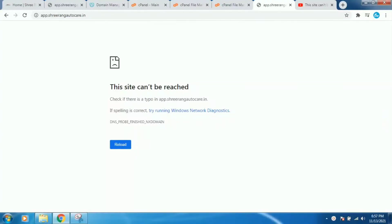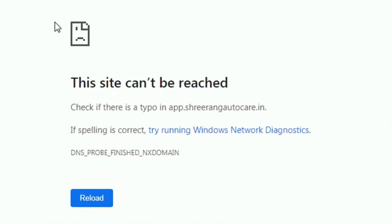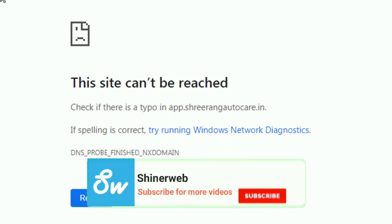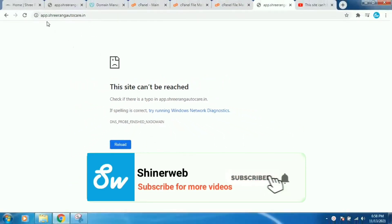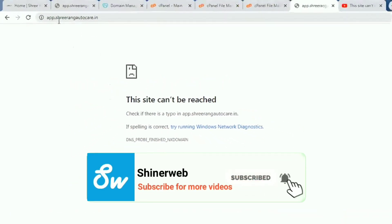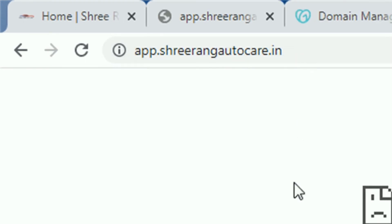I have one subdomain but right now this subdomain is not working and this site cannot be reached. The subdomain is app.srirangautocad.in.